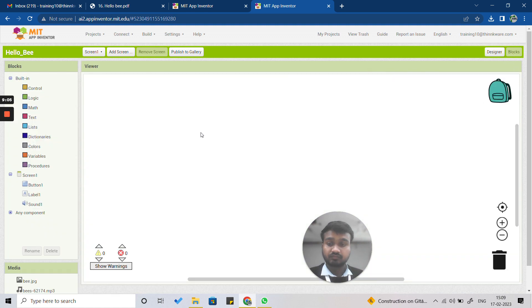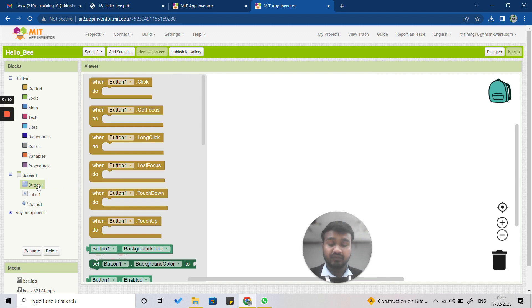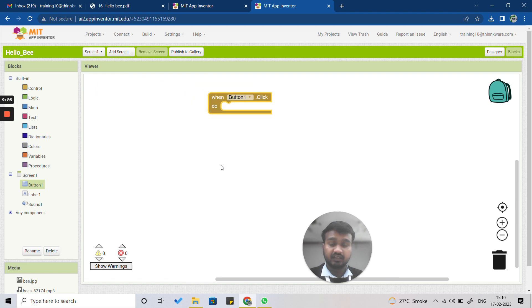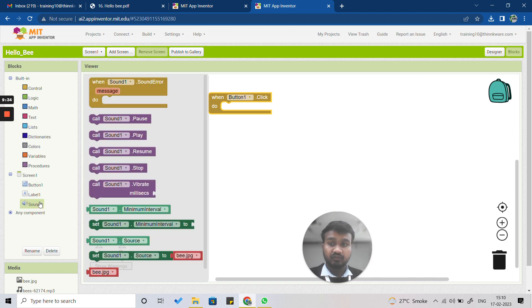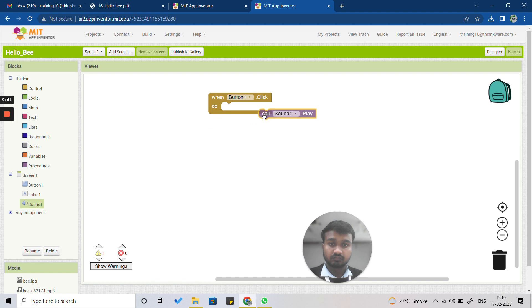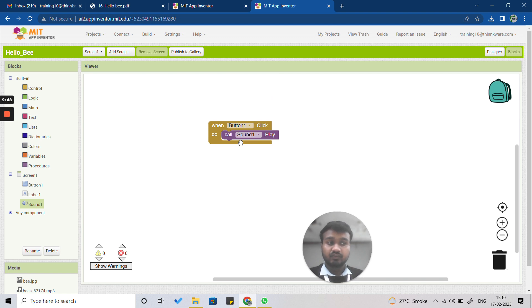The design part is now complete. Click on Blocks to write the code. Select Button1, and from its events choose 'When Button1.Click Do' and insert that block. Then click on Sound1 and add the block 'Call Sound1.Play' and insert it inside the click event. That completes the coding.